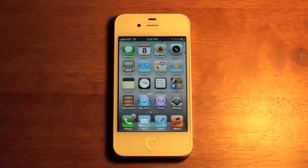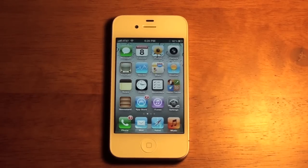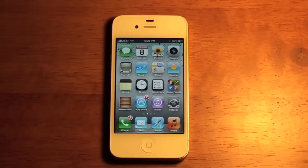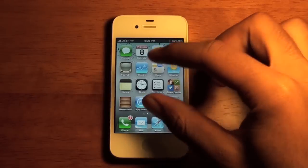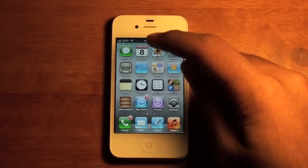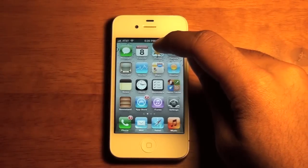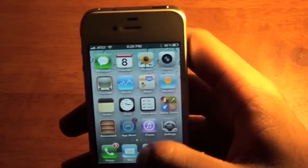One of the features that Apple did announce is their new notification system. In all of the previous iOS software, there would be a little blue pop-up screen that would show up when you were in the middle of a task. Now they have changed it so it will pop up at the top of the screen, and I'll go ahead and show you how that works.